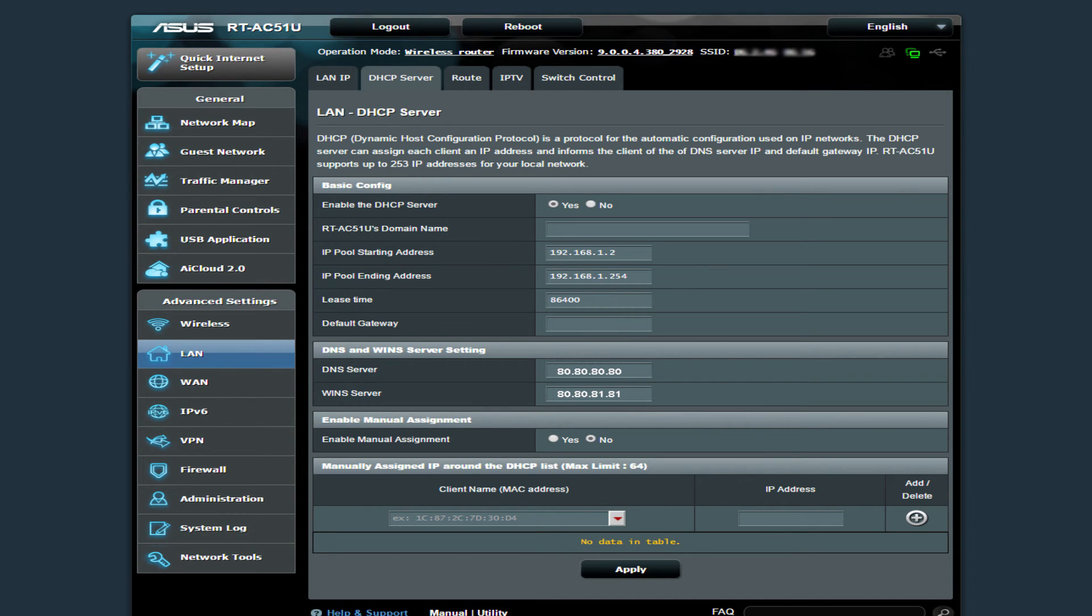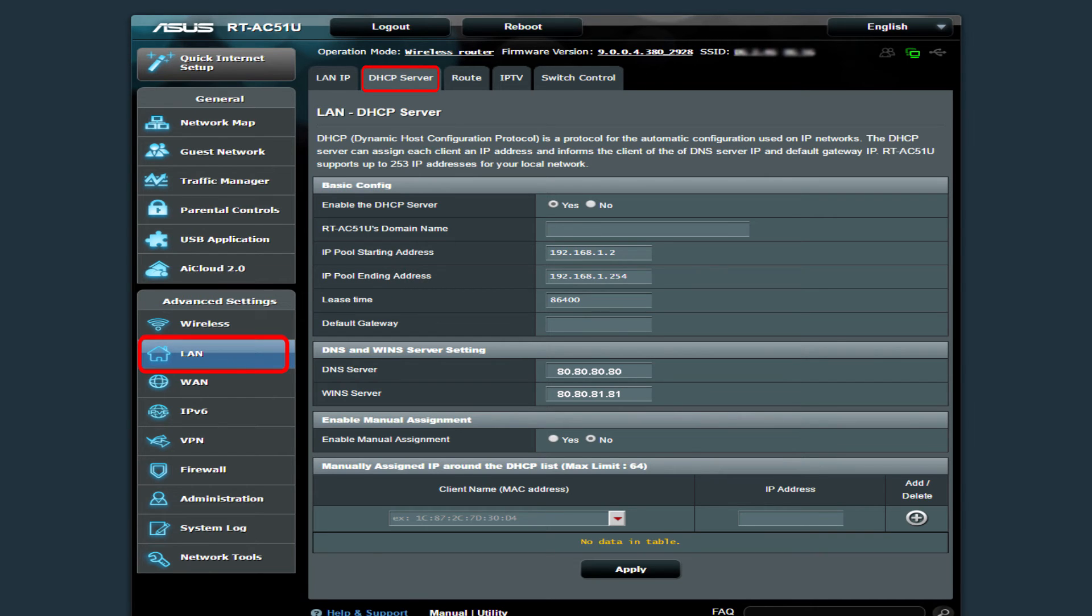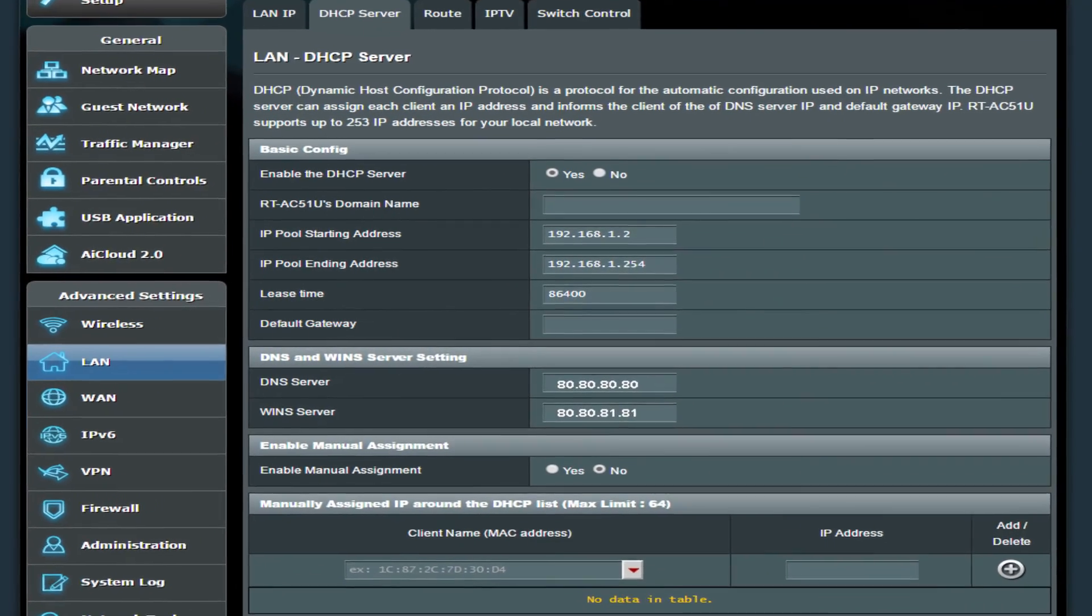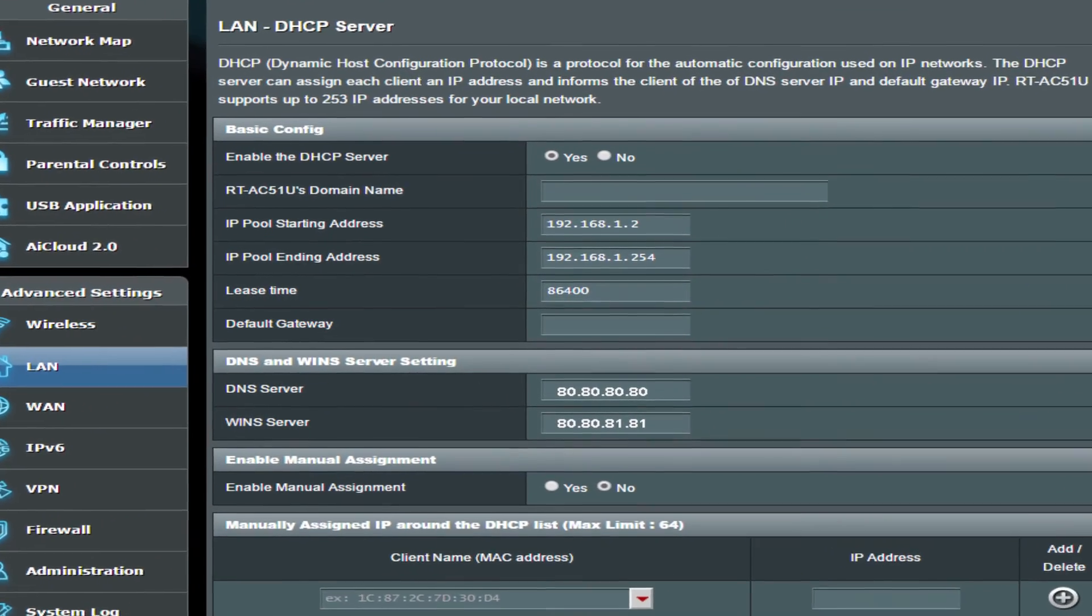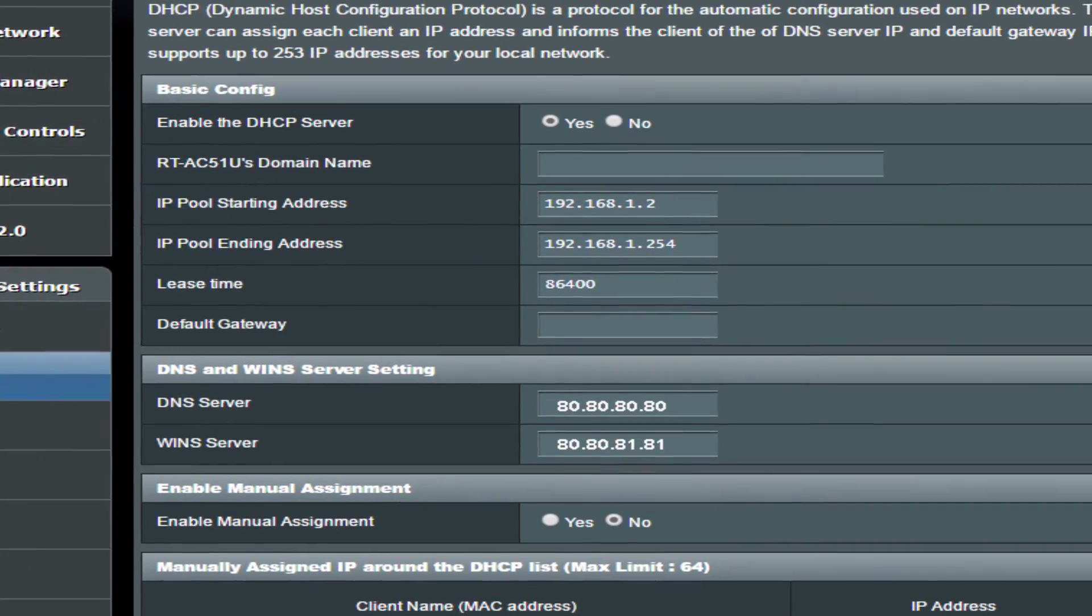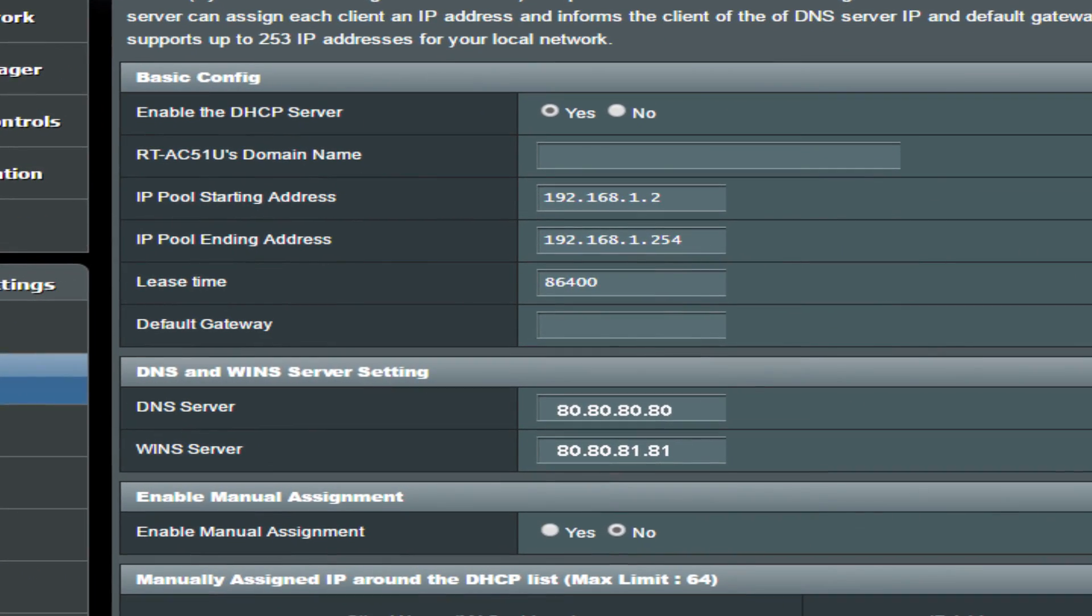Some routers have separate fields available to update DNS under LAN or DHCP settings. Please make sure you are configuring Freedom World DNS IP addresses as shown here. The Freedom World DNS IP addresses are 80.80.80.80 and 80.80.81.81.